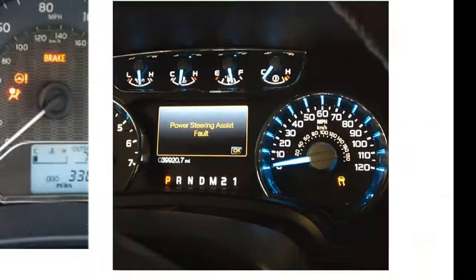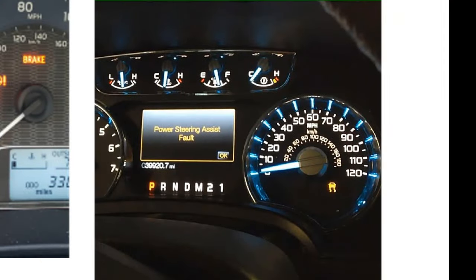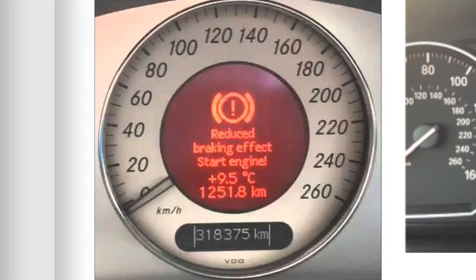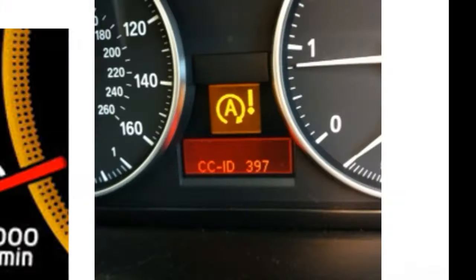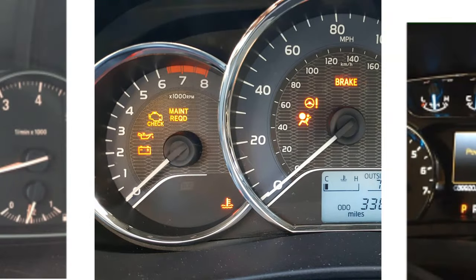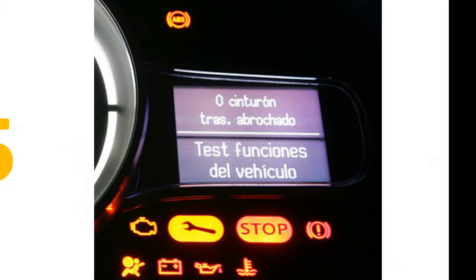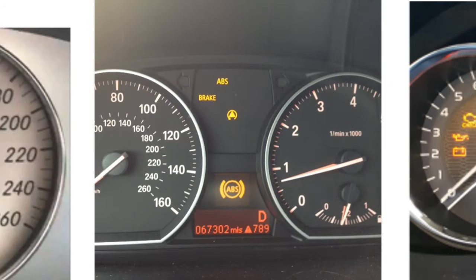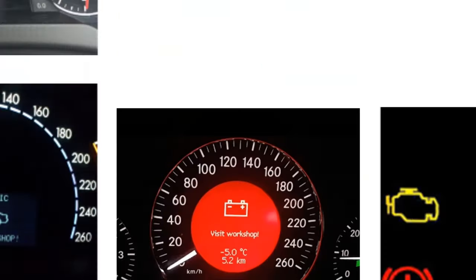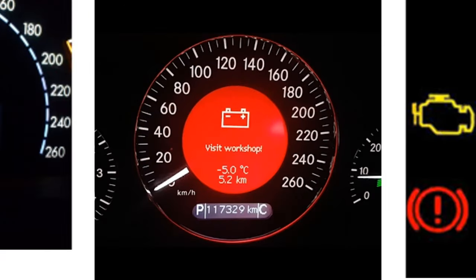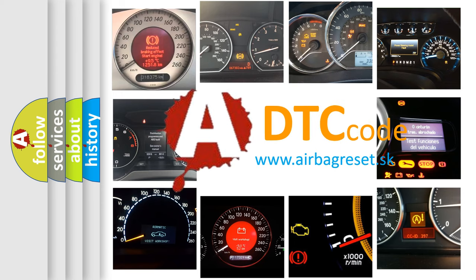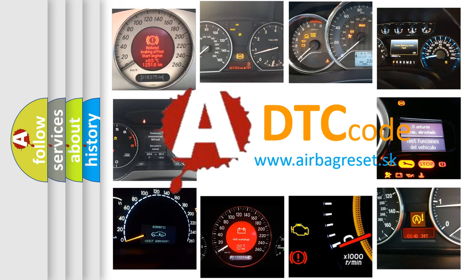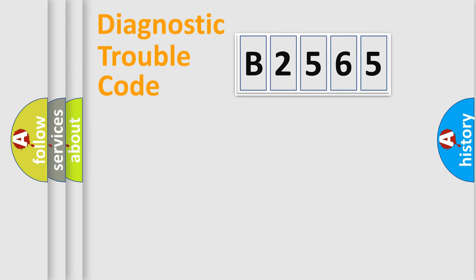Welcome to this video. Are you interested in why your vehicle diagnosis displays B2565? How is the error code interpreted by the vehicle? What does B2565 mean, or how to correct this fault? Today we will find answers to these questions together.